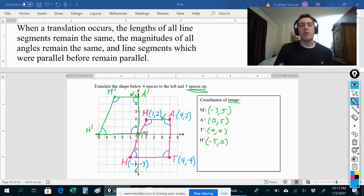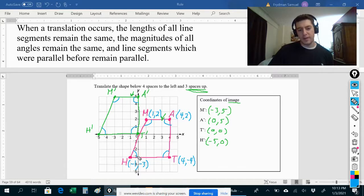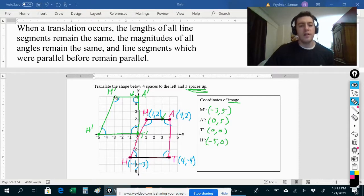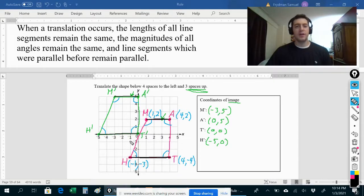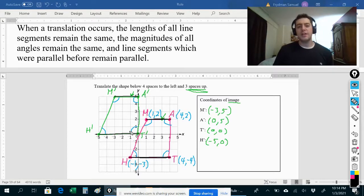Line segments that were parallel before remain parallel after a translation. The segment from M to A was parallel to the segment from H to T, and after translating the whole shape, the segment from M prime to A prime is still parallel to the segment from H prime to T prime. Lines that were parallel before will remain parallel in the image. That's it — have a great day!